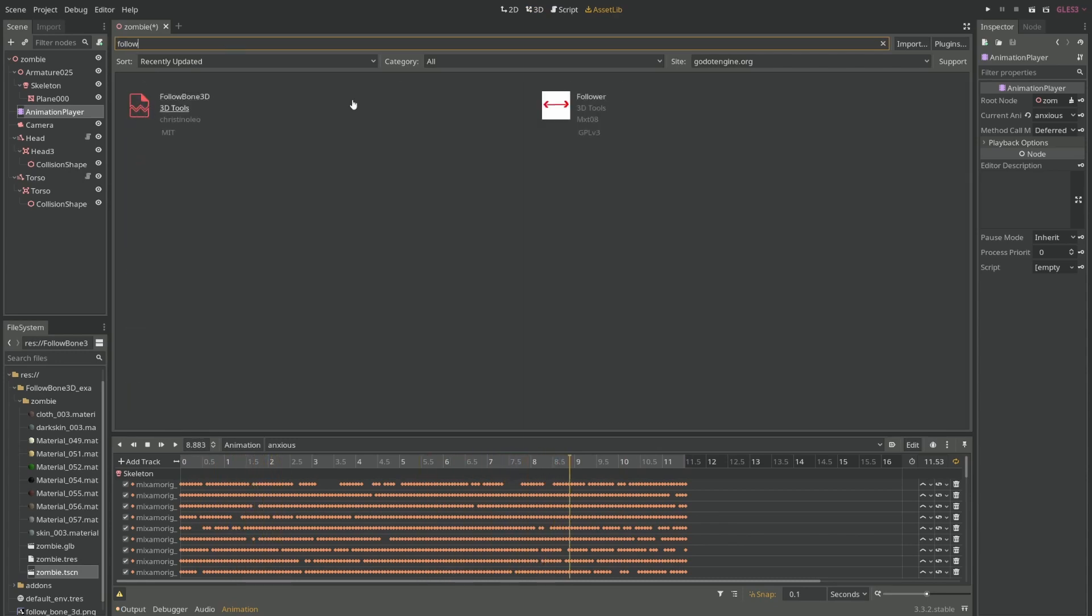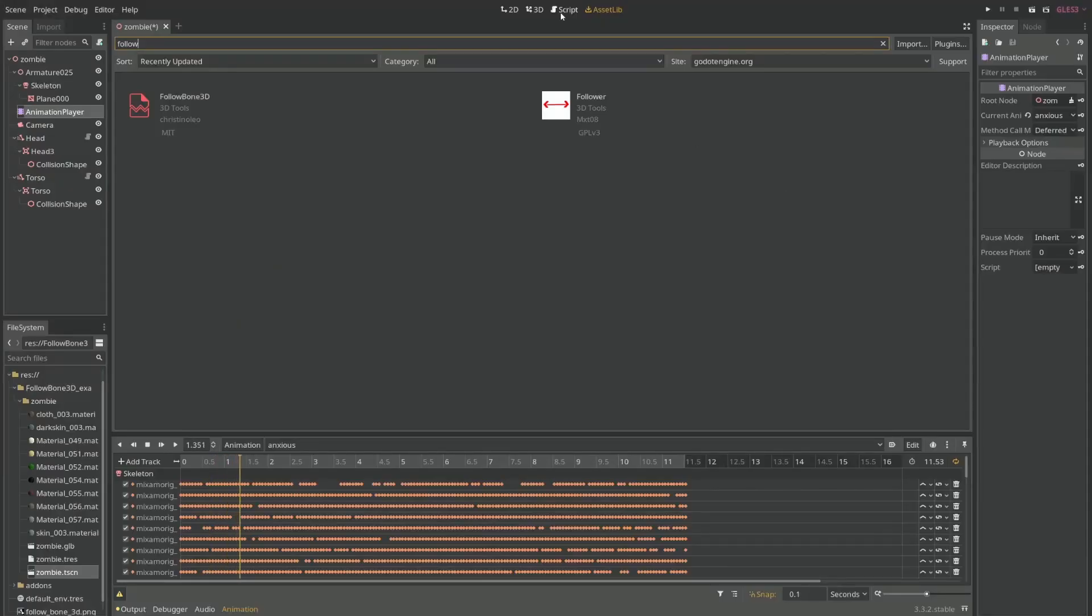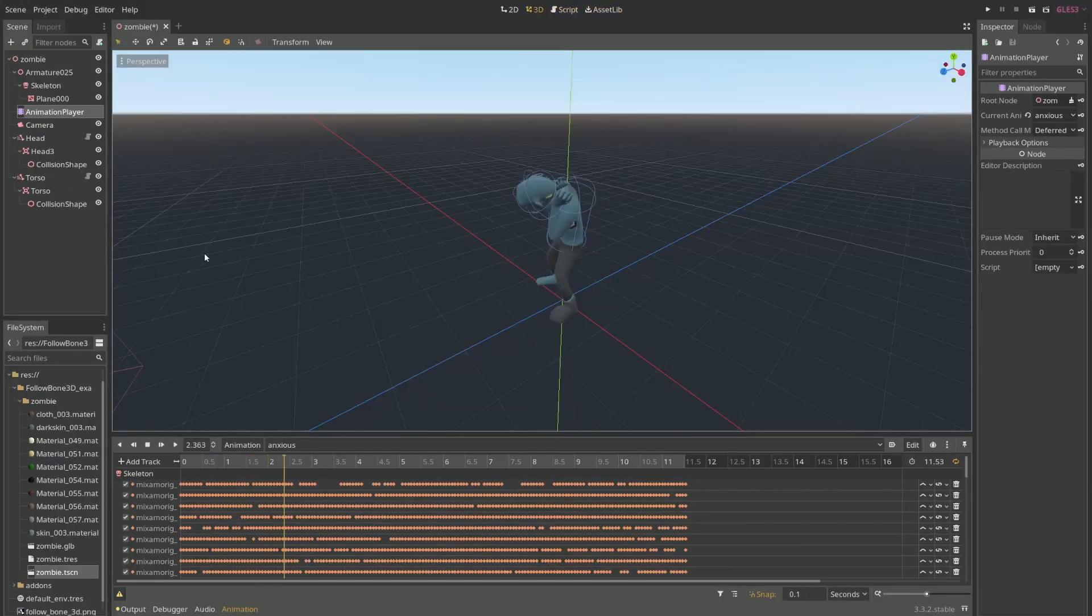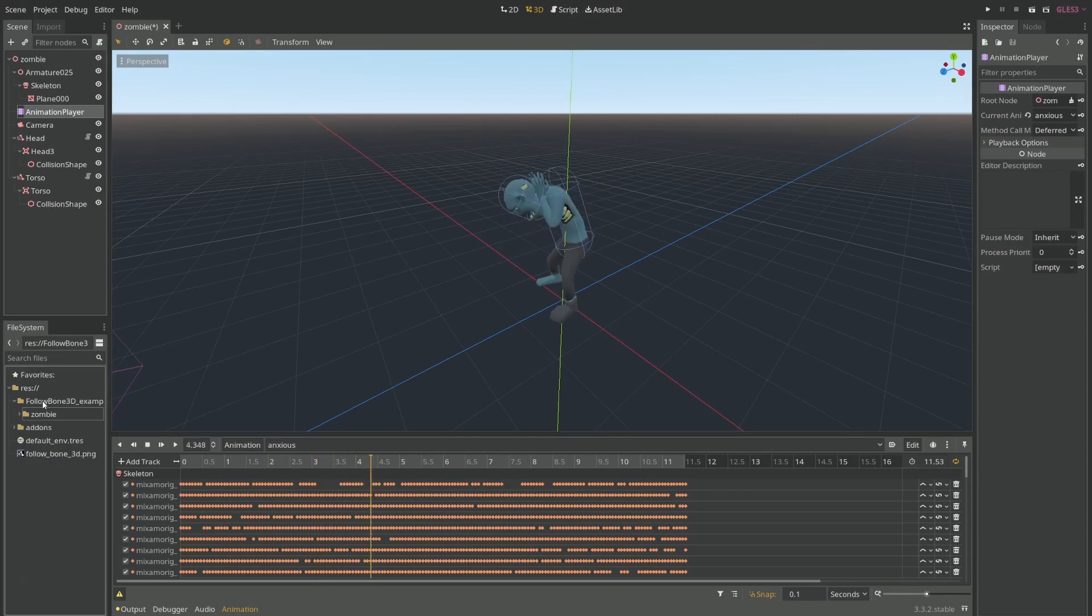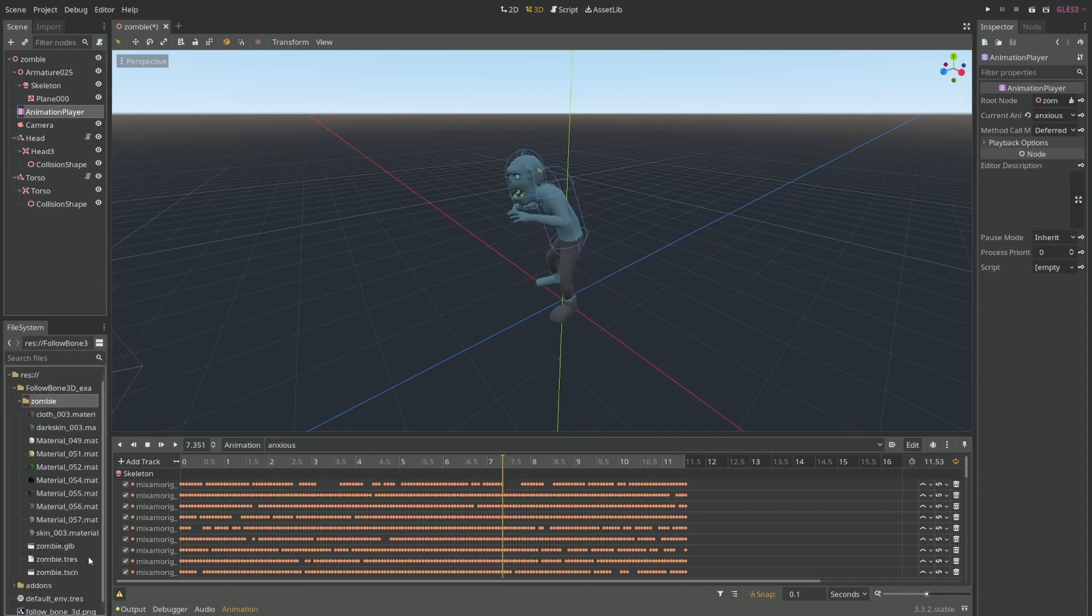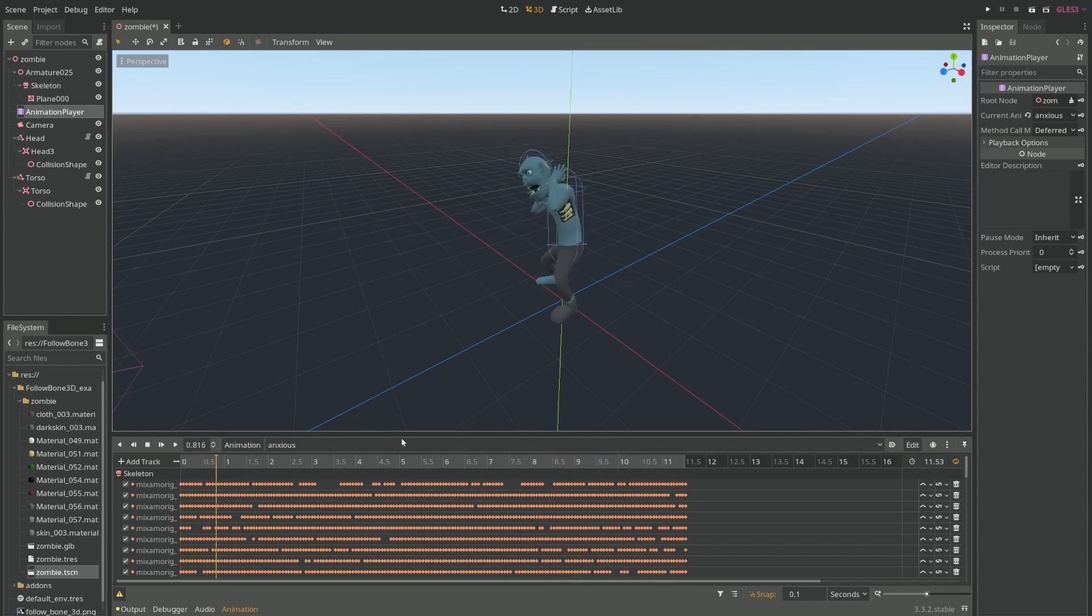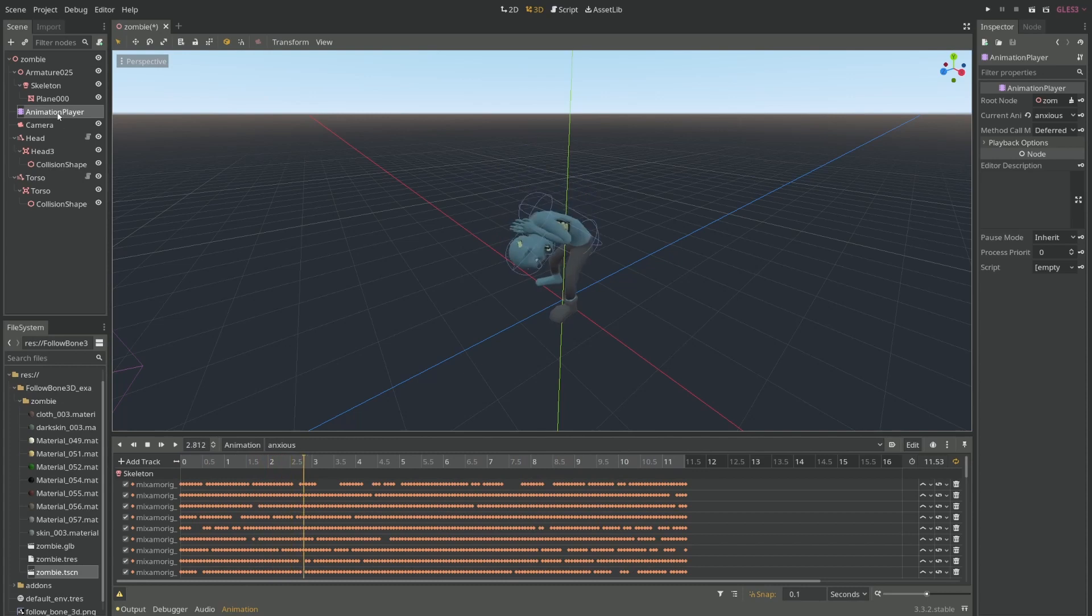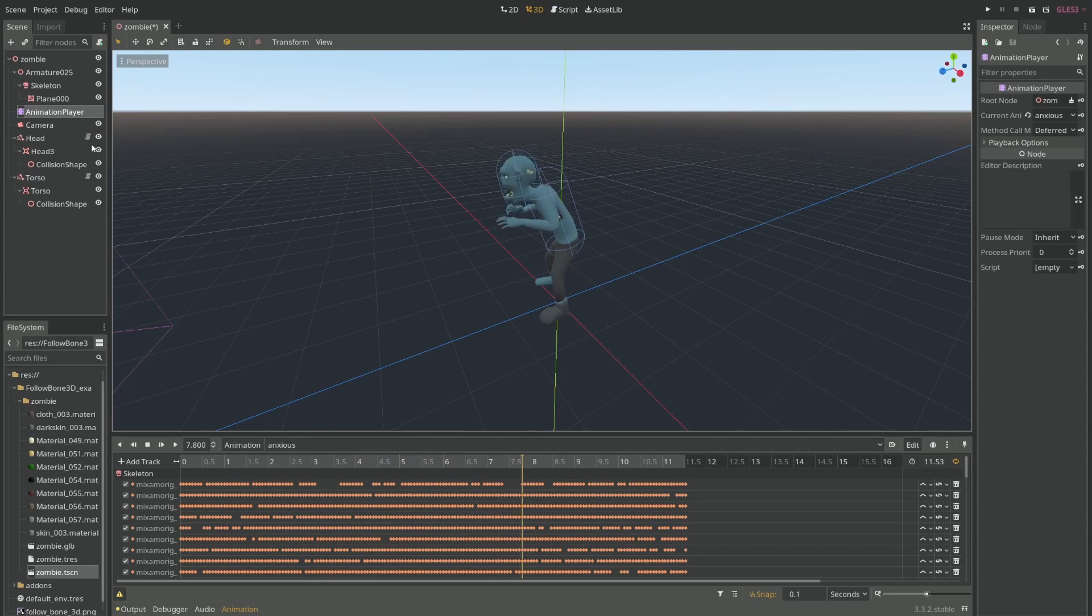I'm in the process of updating the icon, but if you download it, you'll see an example folder inside. There's an example with a zombie. Just open the zombie tscn and run any of the animations from within the animation player, and you will see that the Collision Shapes are following the bone.